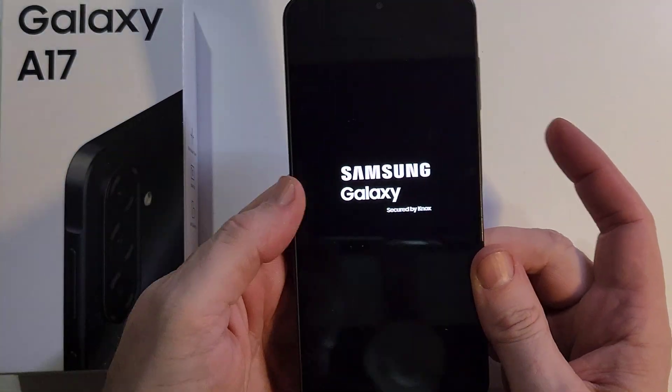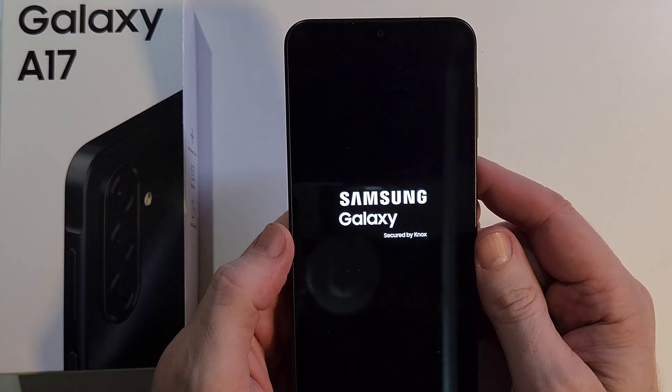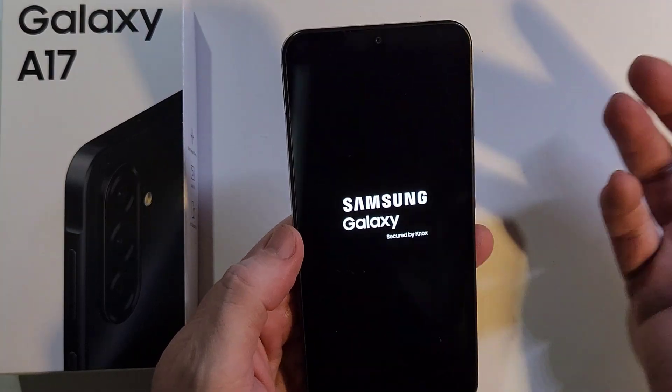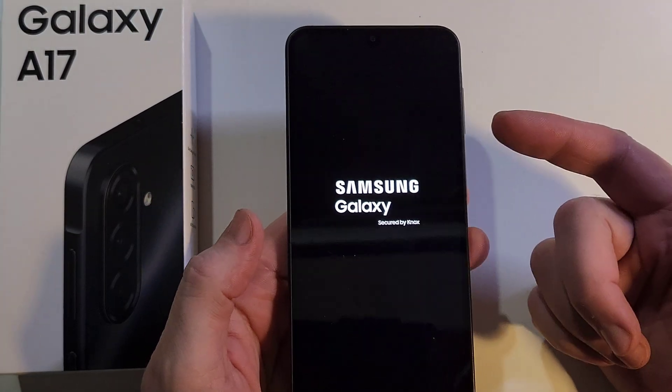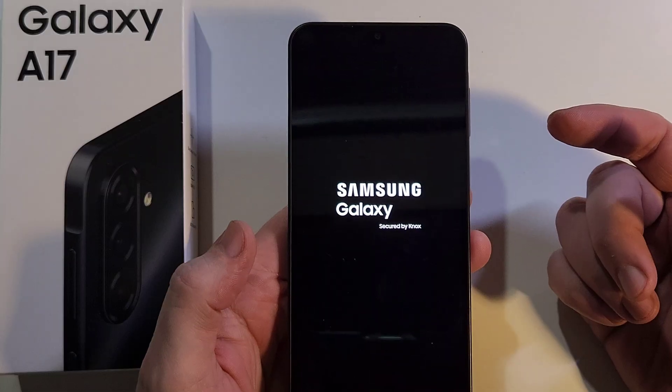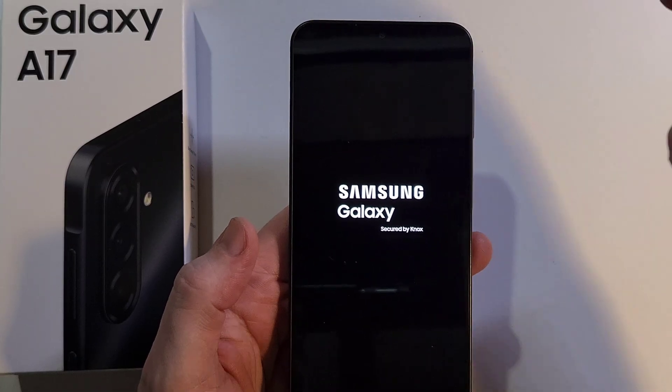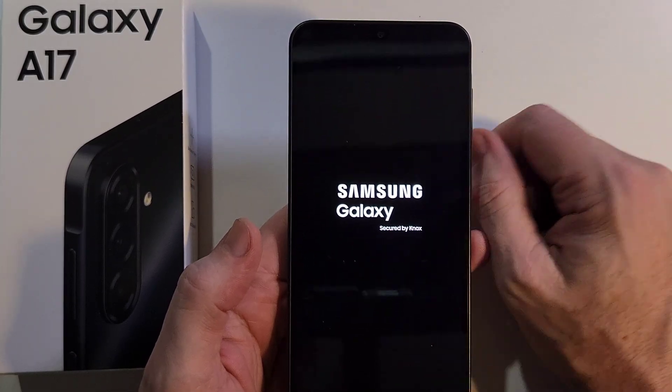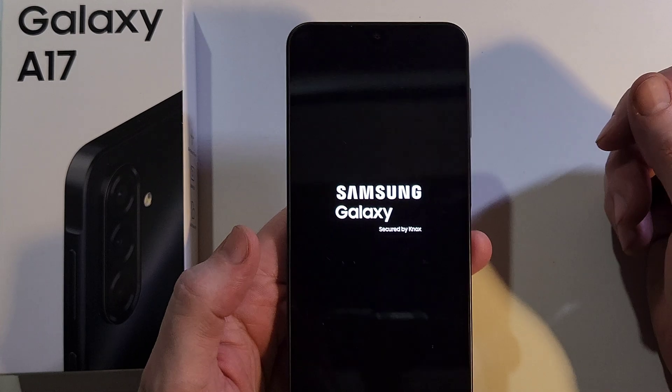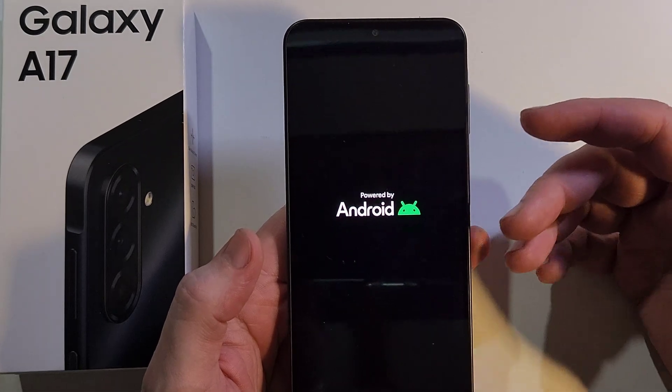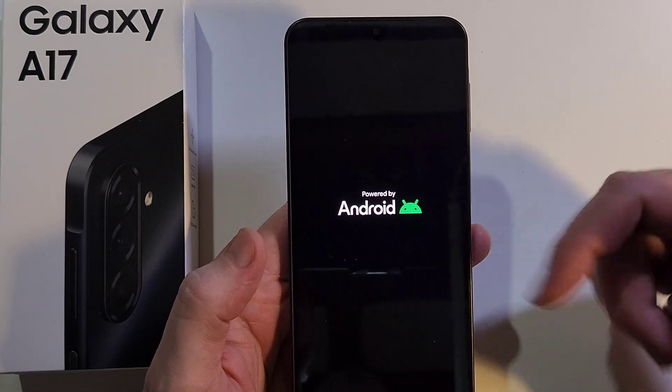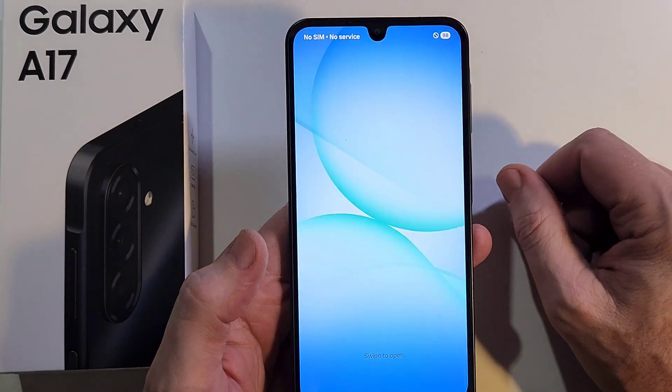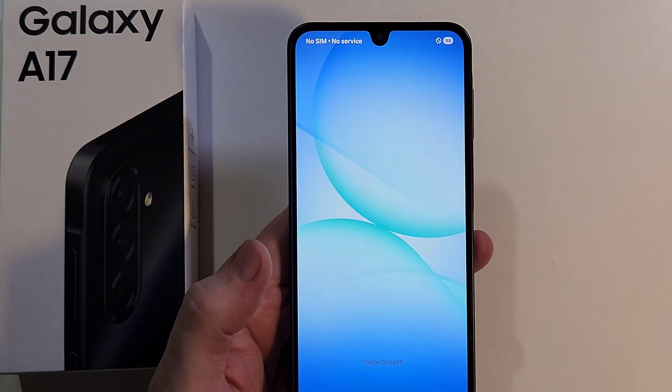You let go with both hands and in the other videos it shows you that the Android recovery menu pops up next. But on your A17 it just reboots, like we're seeing right here. It's just going to reboot. You're frustrated, so let me help you reset your Samsung Galaxy A17 the right way.